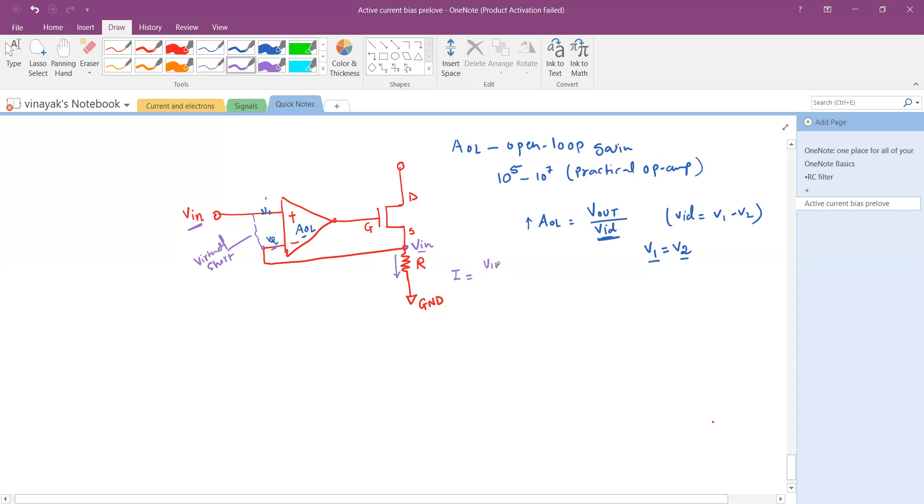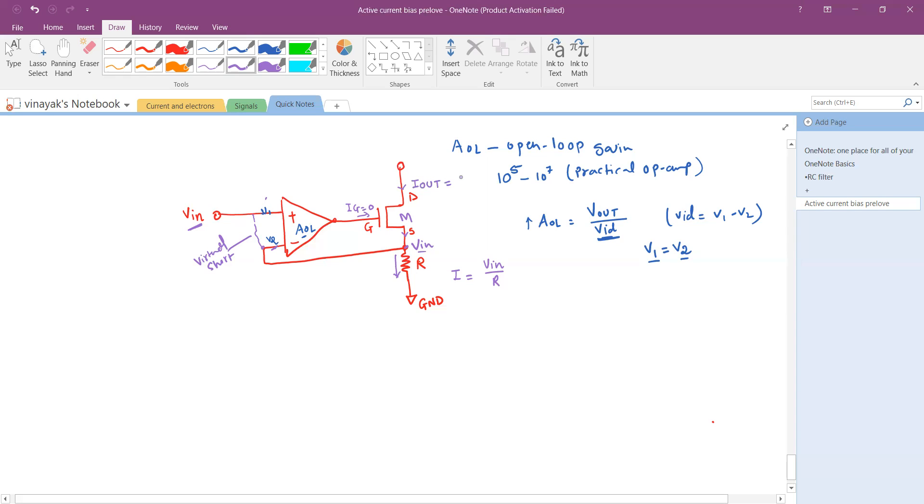That value of the current I is given as V_in divided by R. We know that this is the MOSFET; there is no current through the gate because the gate is insulated. Therefore, the same current that is flowing through the source terminal of the MOSFET is also appearing at the drain terminal. I_out is equal to I which is equal to V_in divided by R.